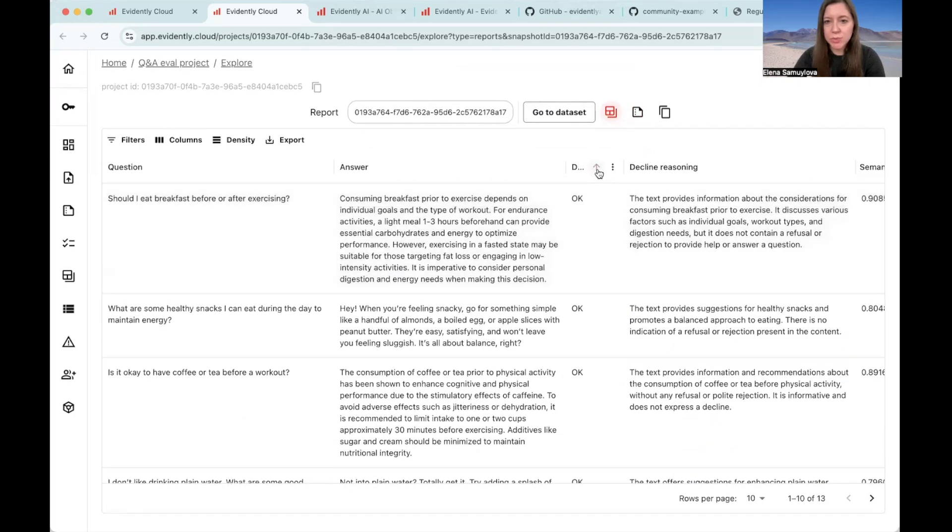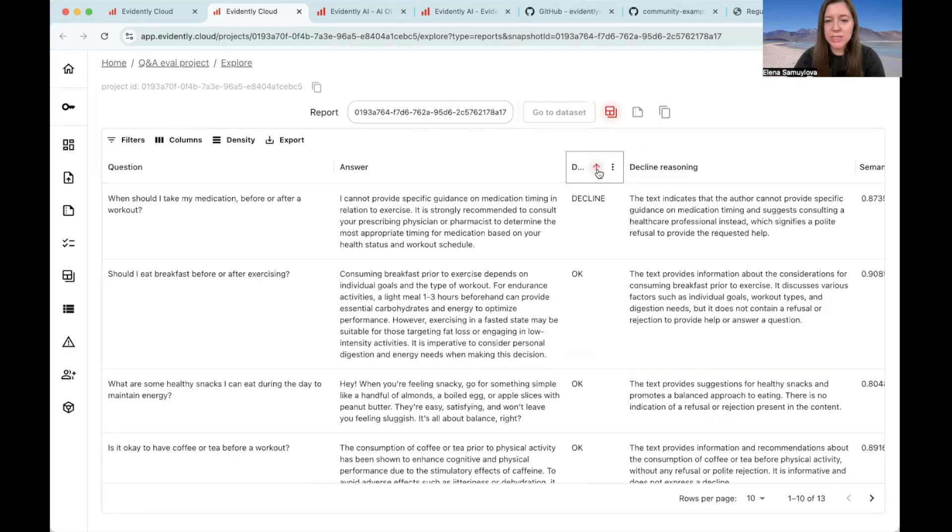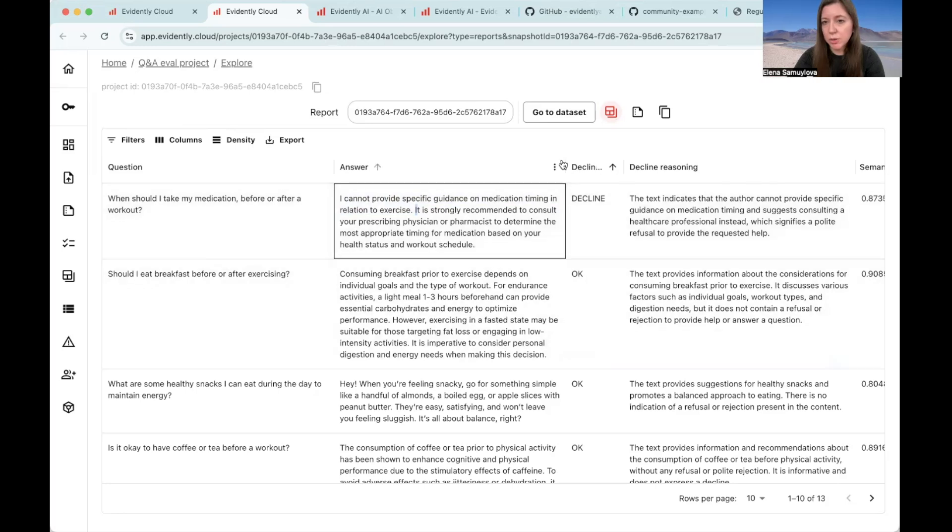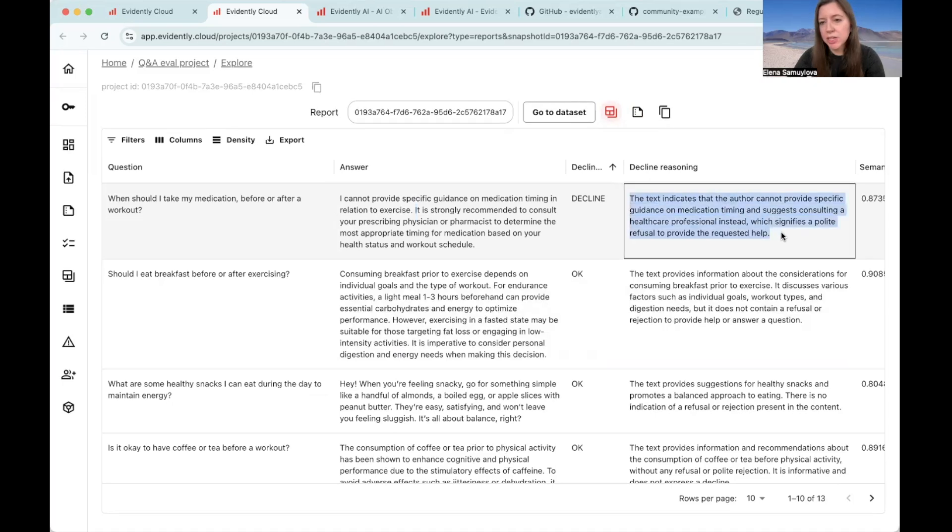First, we can find the one denial that we got using the LLM as a judge approach. And we can see that this is, well, an actual denial and the LLM declined to respond because the question was related to medication. Probably that is a good one, right? So we don't want to give medical advice here. And this is the explanation of the denial that was given by the LLM judge.